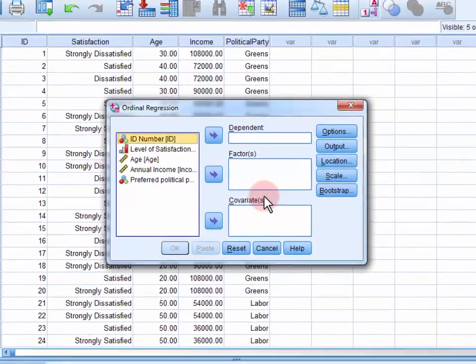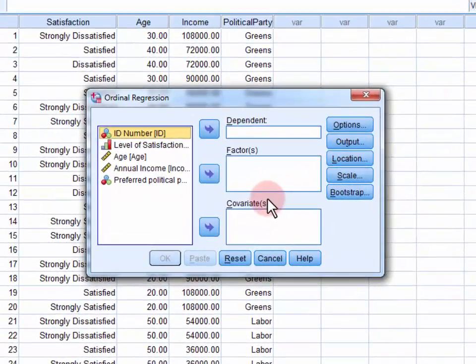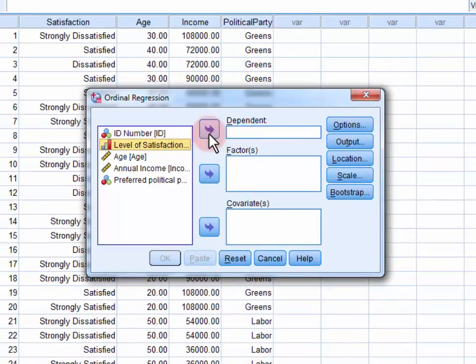First, we move our dependent variable, Level of Satisfaction, into the dependent field.